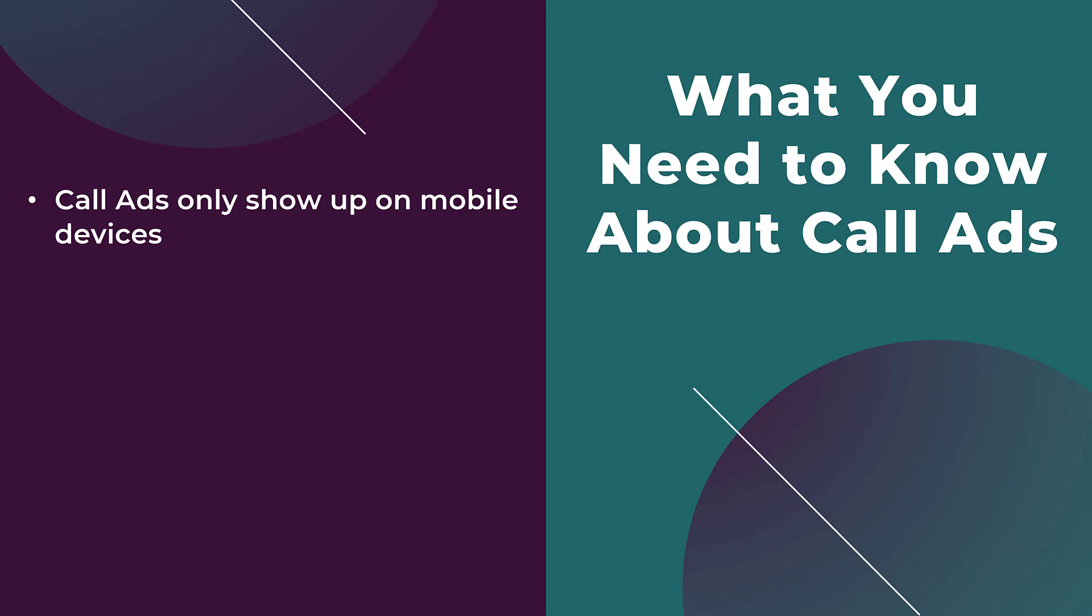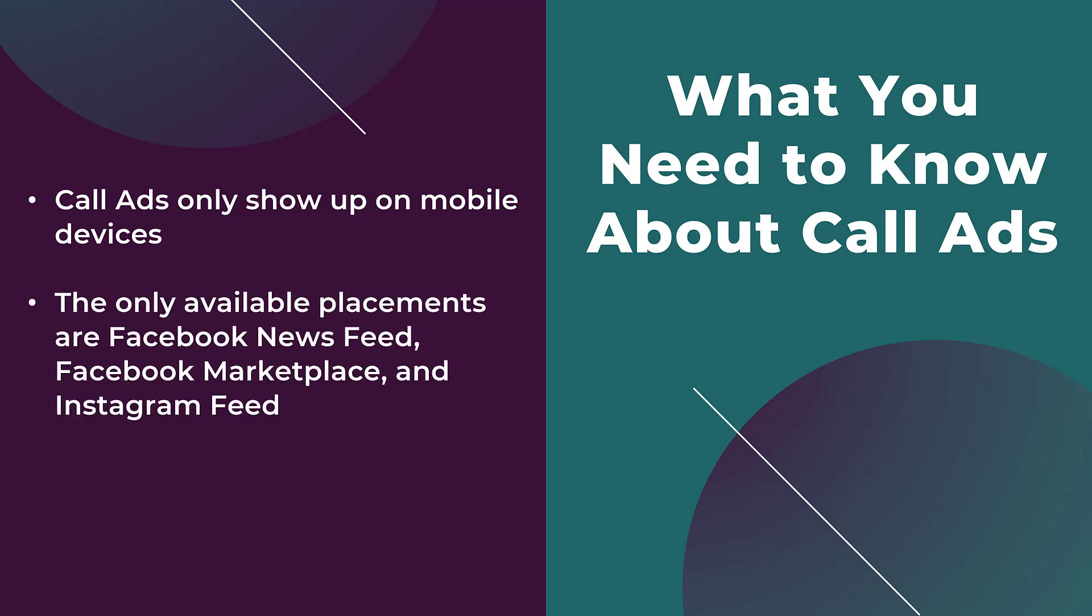But to limit that reach even more, the only available placements for call ads are the Facebook newsfeed, Facebook marketplace, and the Instagram feed. Even if you choose automatic placements, it'll only show up on these three placements. If you choose manual placements, you will only be able to check or uncheck the boxes for these three placements.